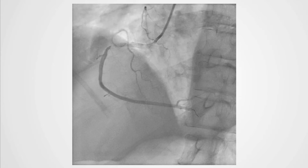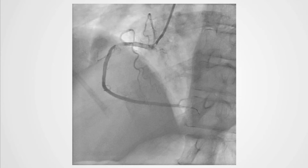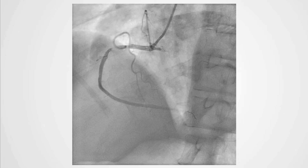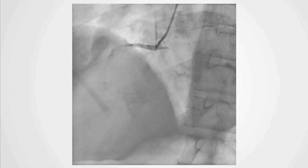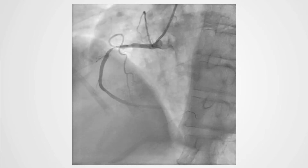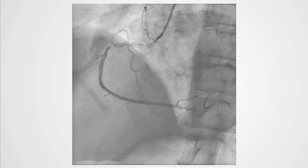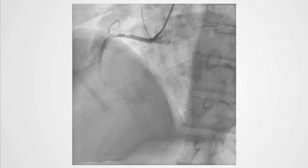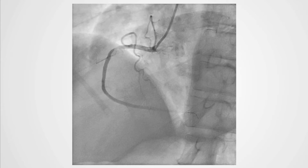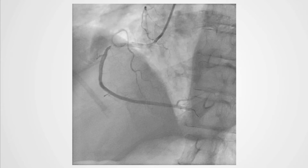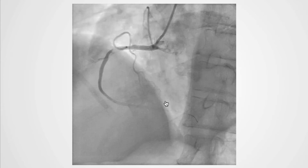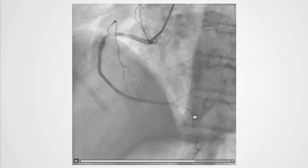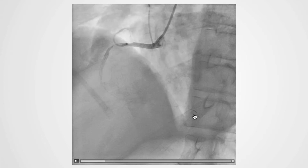The right coronary artery has also been wired for the angioplasty procedure. It's quite difficult to see the angioplasty wire, but if you look before the contrast fills the vessel, it's more apparent. You can also see the more radio-opaque tip of the wire in the distal right coronary vessel.